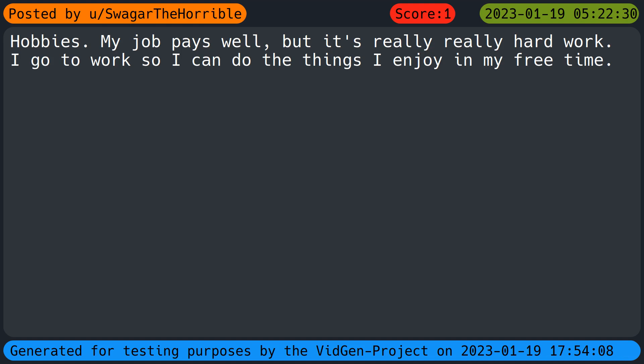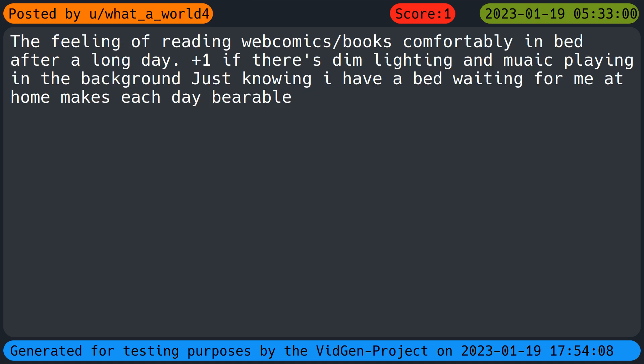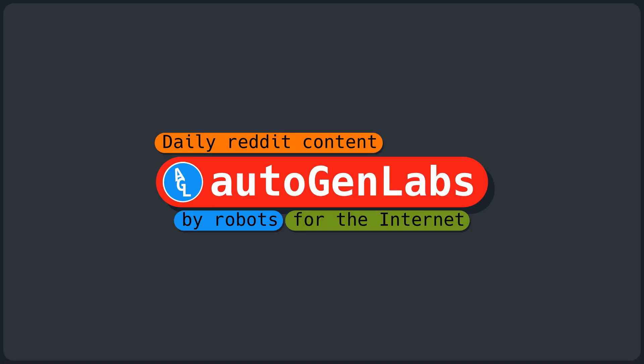Unclear. Hobbies. My job pays well but it's really, really hard work. I go to work so I can do the things I enjoy in my free time. I don't know. The feeling of reading comics or books comfortably in bed after a long day. Plus one if there's dim lighting and piano playing in the background. Just knowing I have a bed waiting for me at home makes each day bearable.